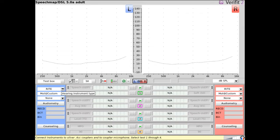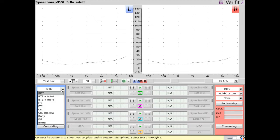First, select the type of hearing instrument that is being measured. In TestBox mode, this will ensure the proper mic location effect is added to the test signal and introduce the proper coupler conversions for the measurement. For BTE hearing aids, there are multiple selections depending on how the instruments are coupled in the test box.